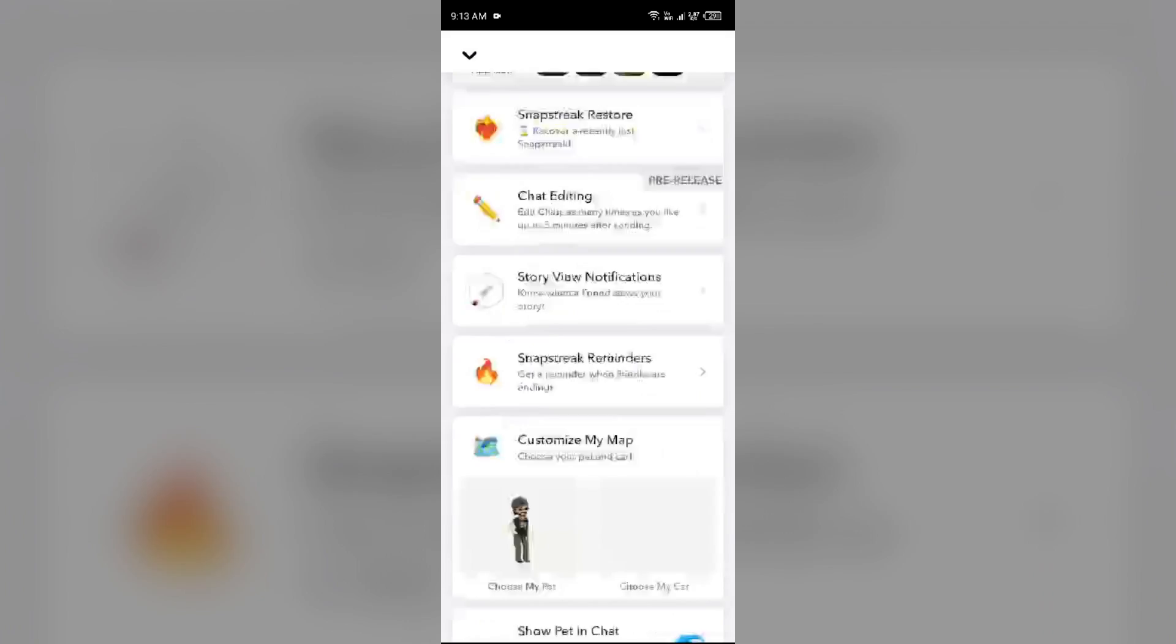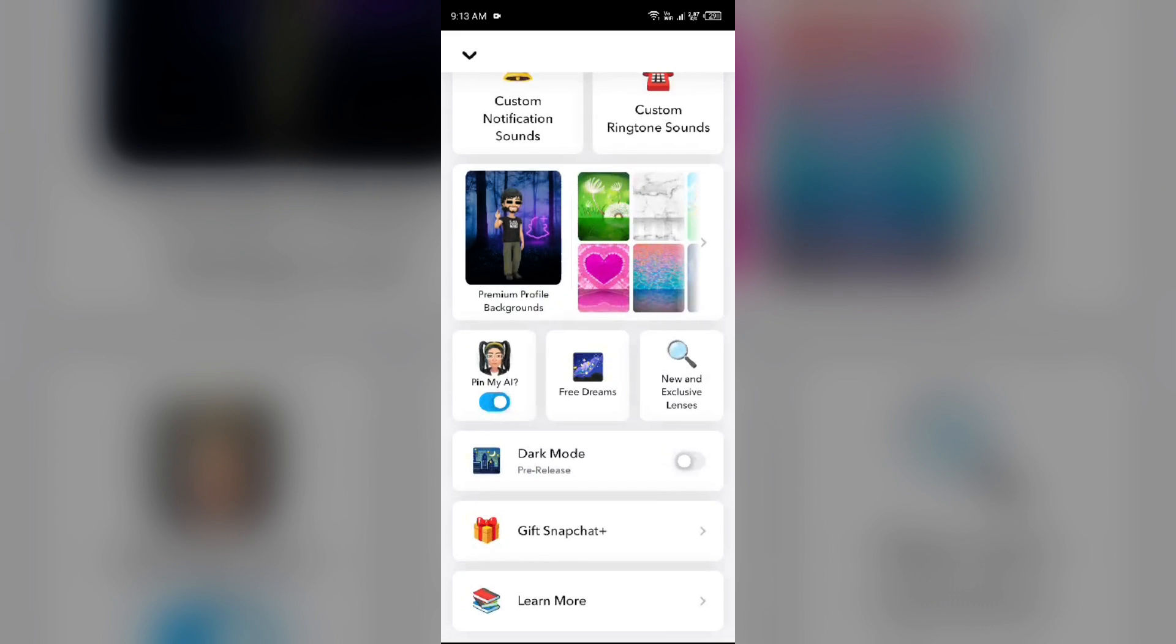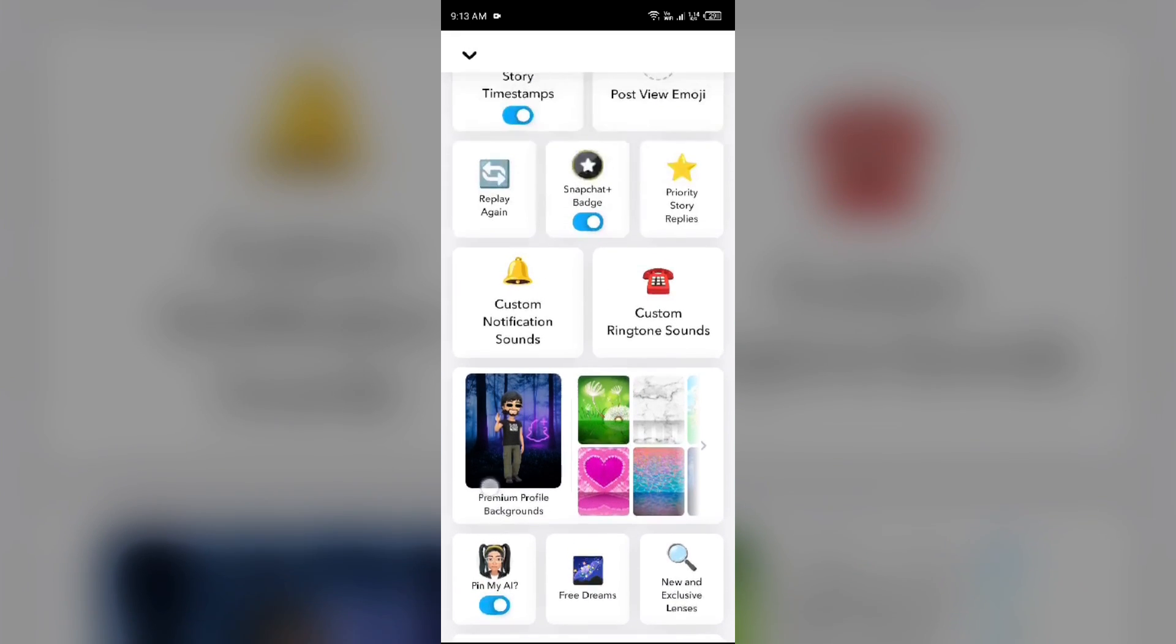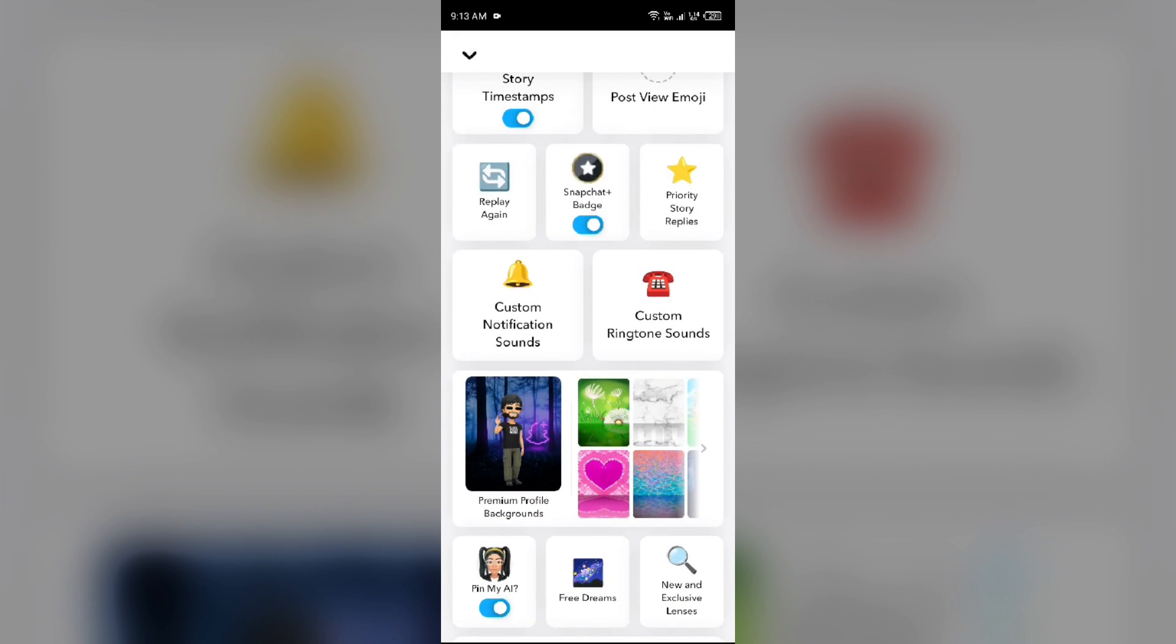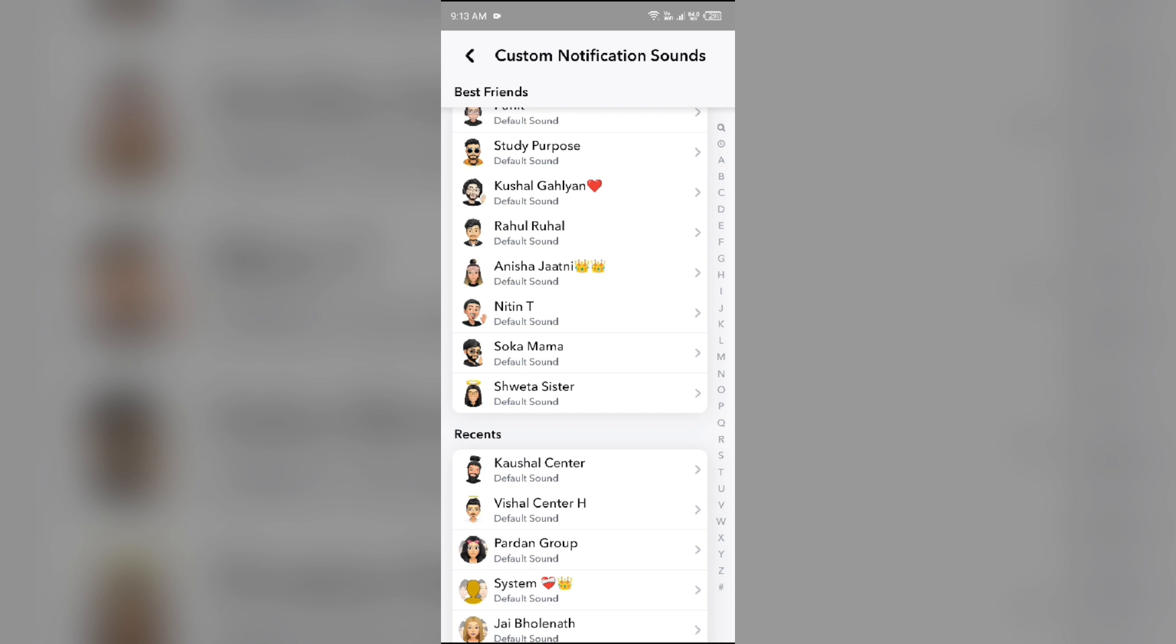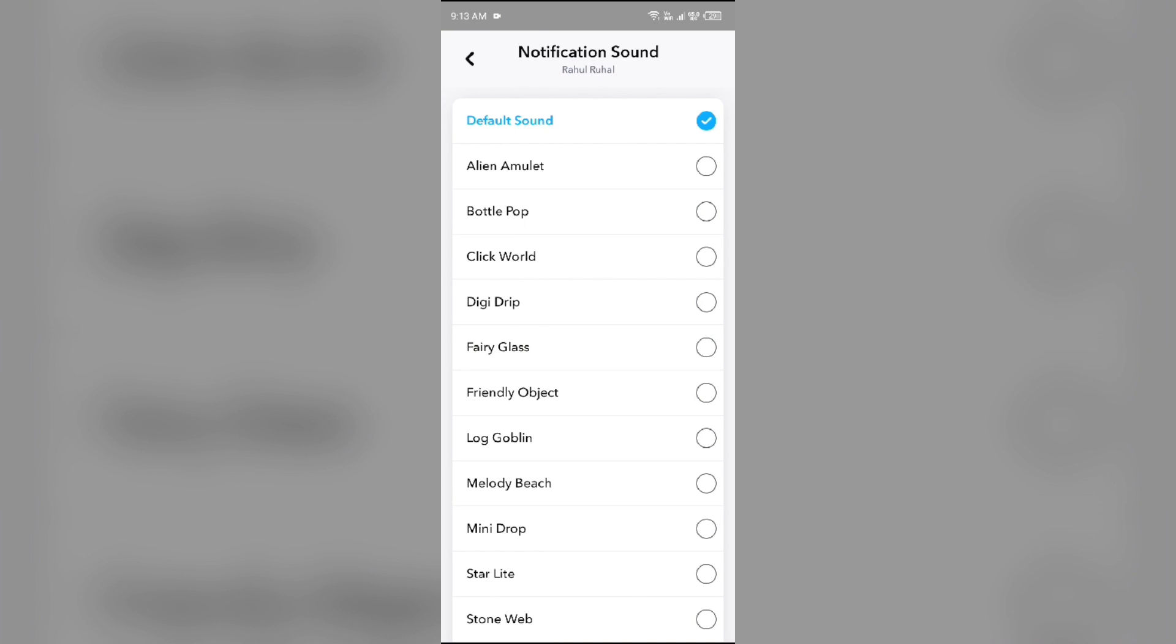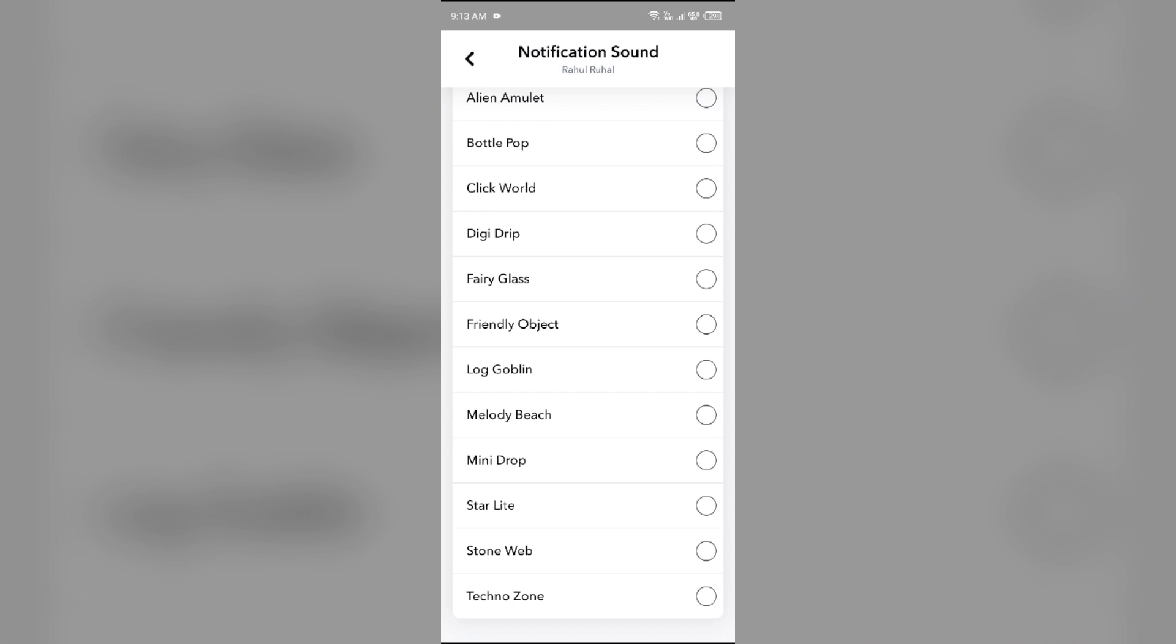After that, scroll down to last and then you will see option of custom notification sound. After clicking on this, you can select your friends and after that, you can select any notification sound for them.